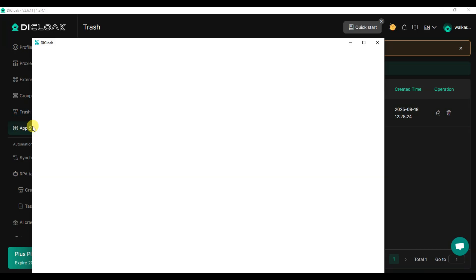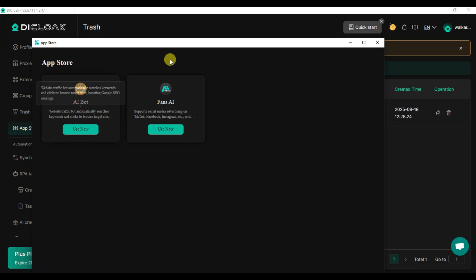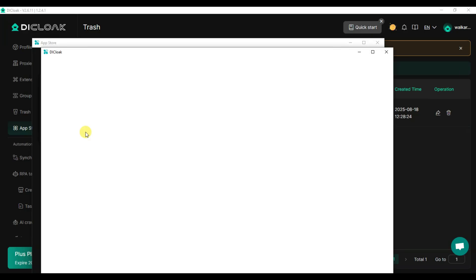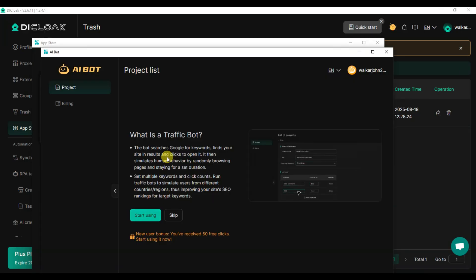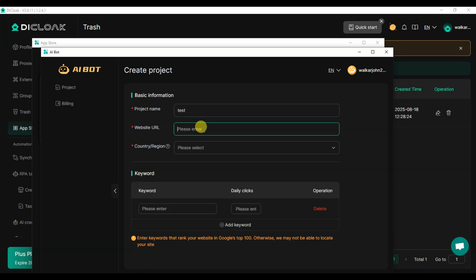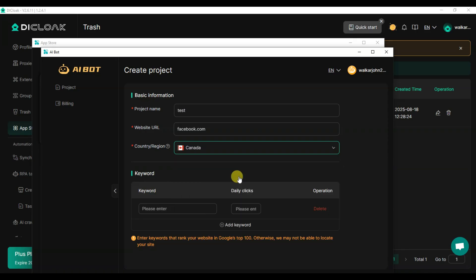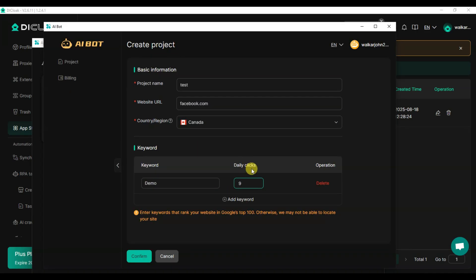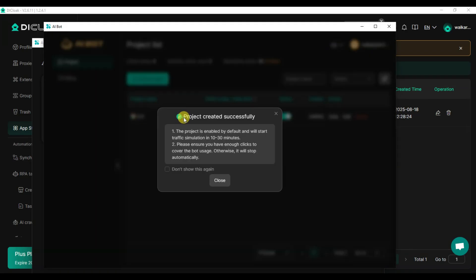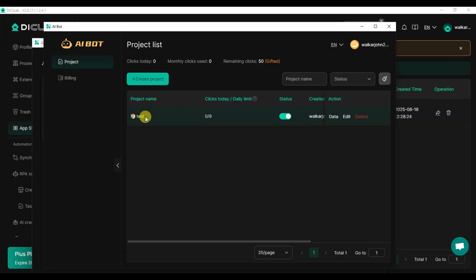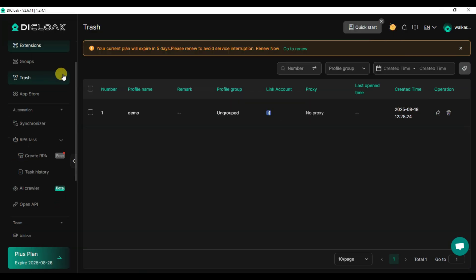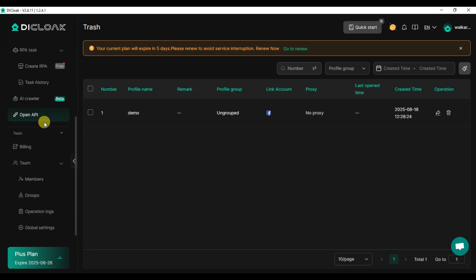You can click on App Store. Here you can see AI bot app and finds AI app — click Use Now, then Start Using. Now type your project name, website URL, select your country, enter your keyword and daily clicks, and click confirm. The project is successfully created and you can see the project list. Declock platform has many more features to use.